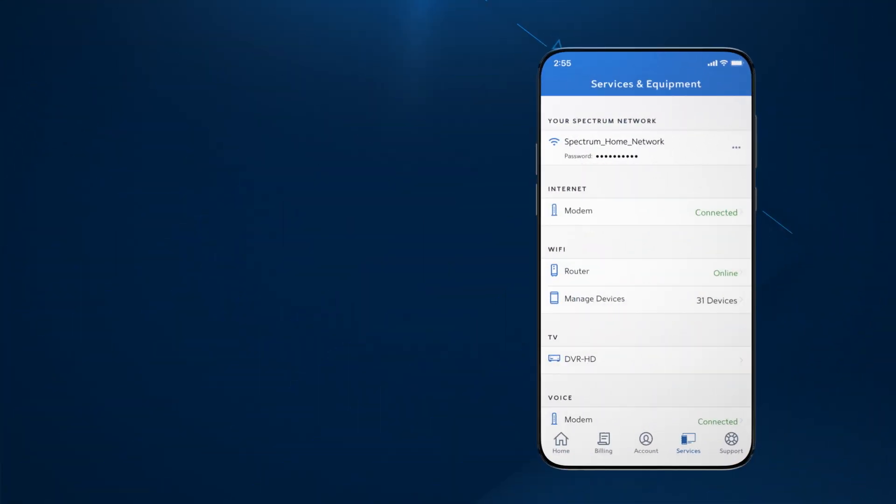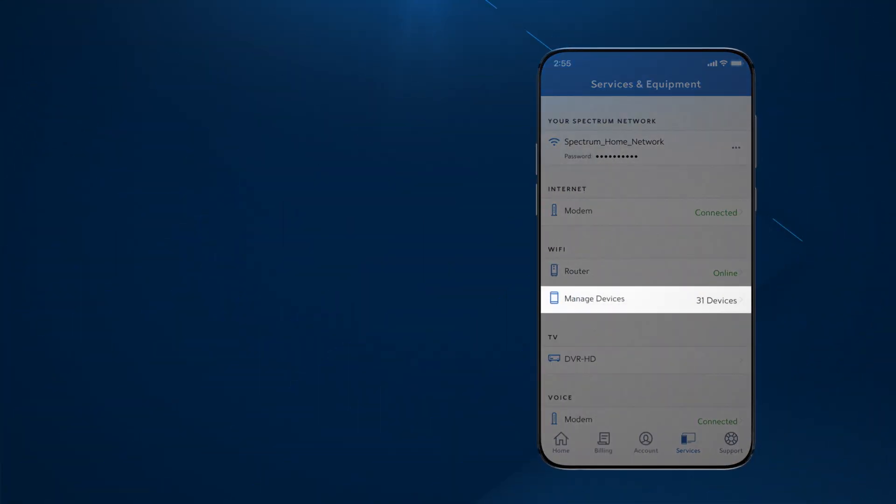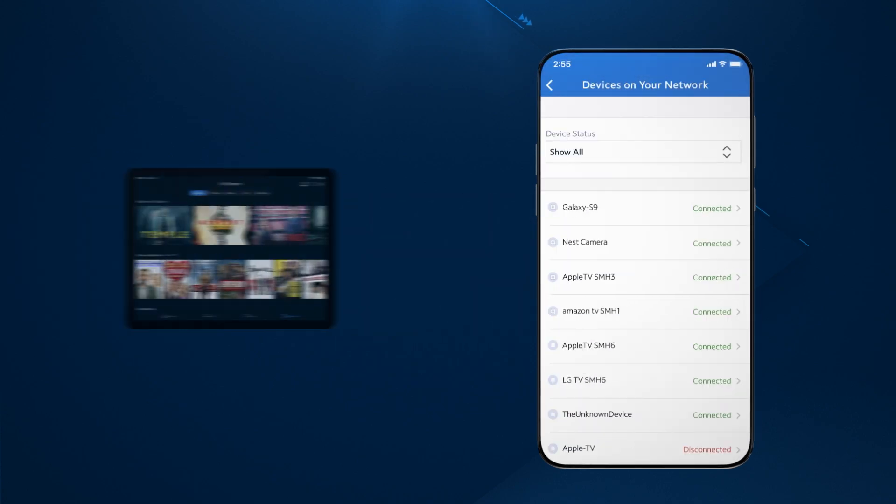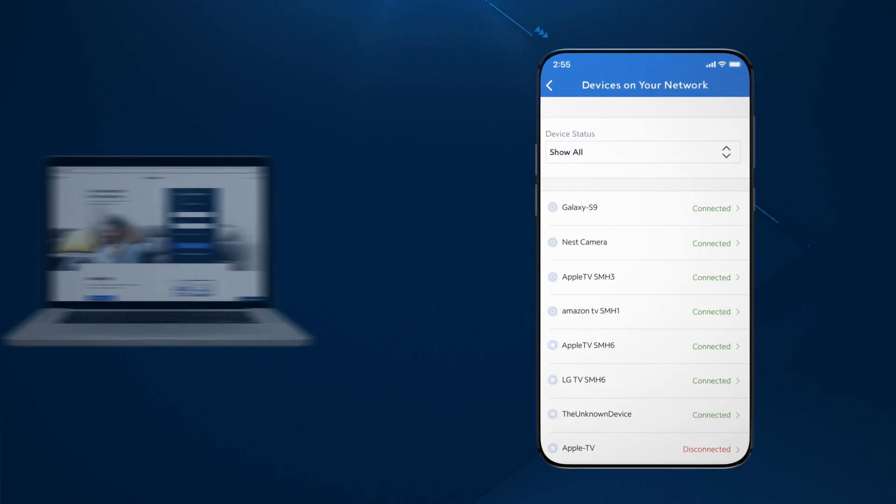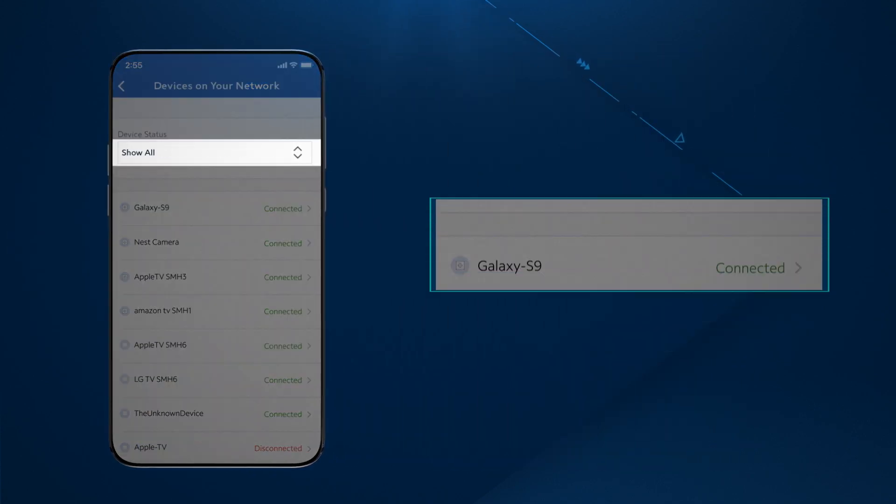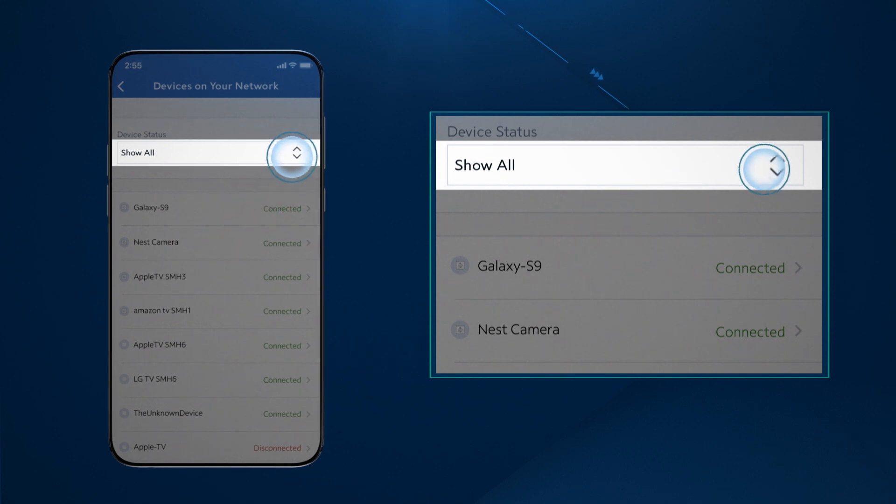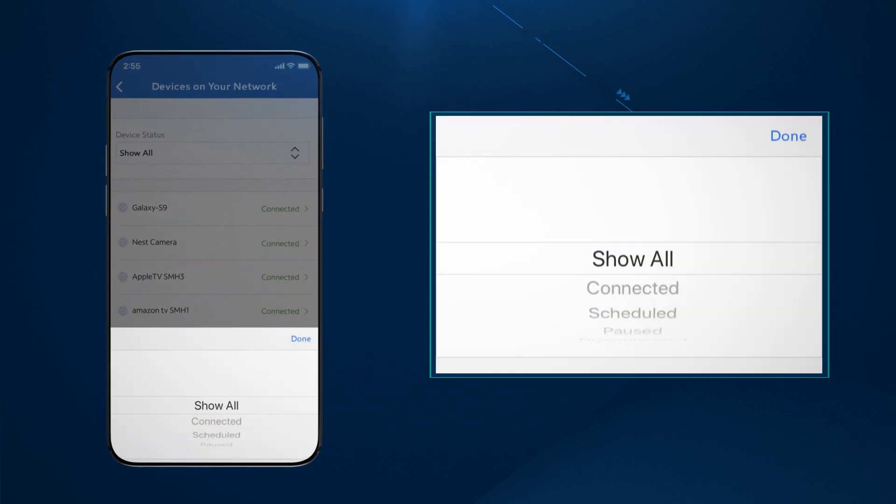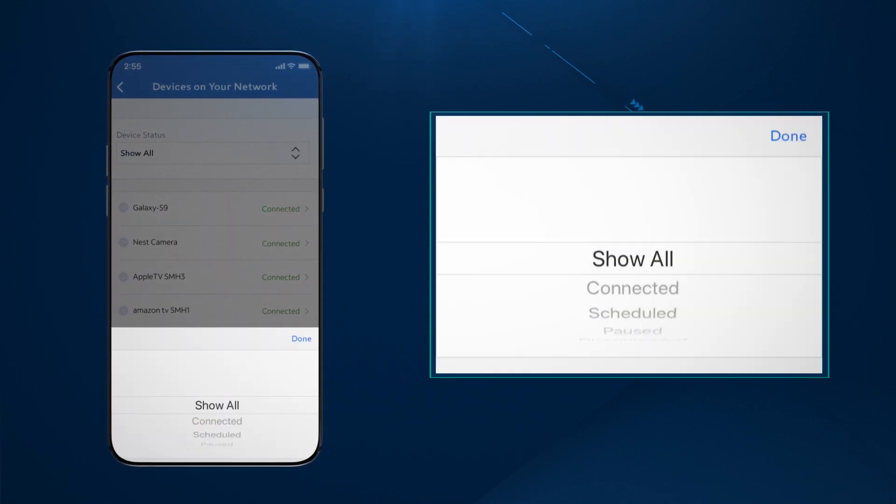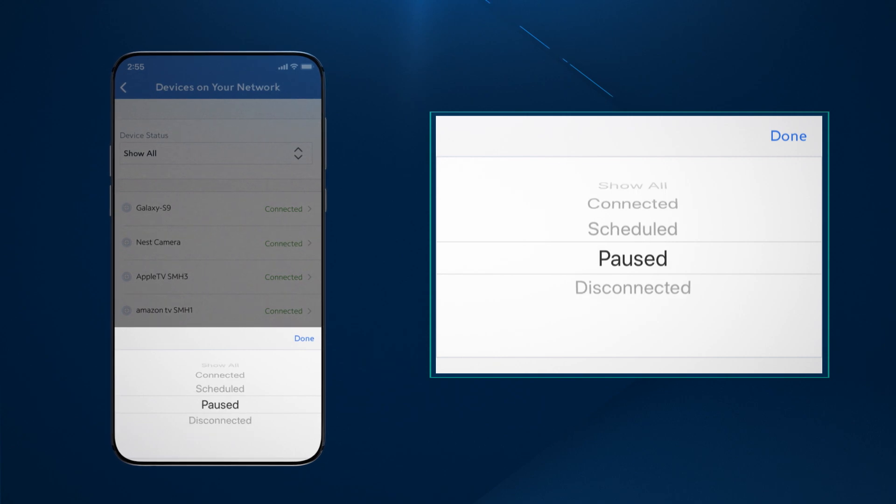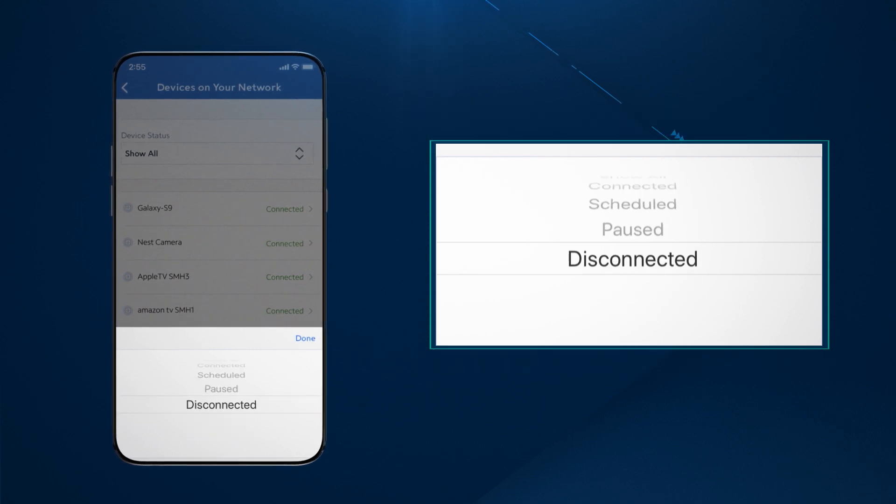To manage devices connected to your network, tap on Manage Devices. Here, you will find a list of the devices on your Wi-Fi network. Using the device status filter, you can show all or select devices that are connected, scheduled, paused, or disconnected.